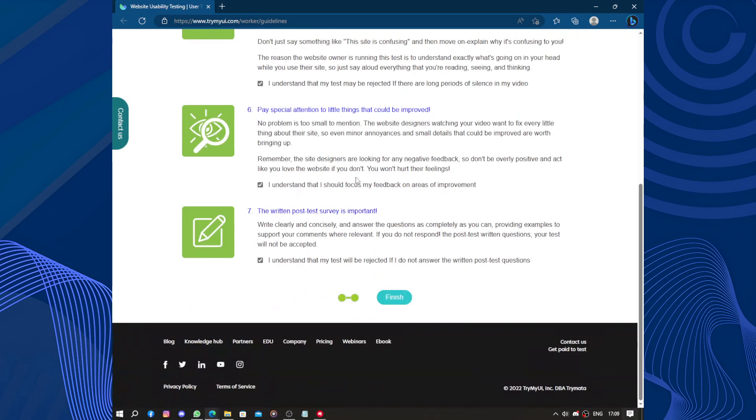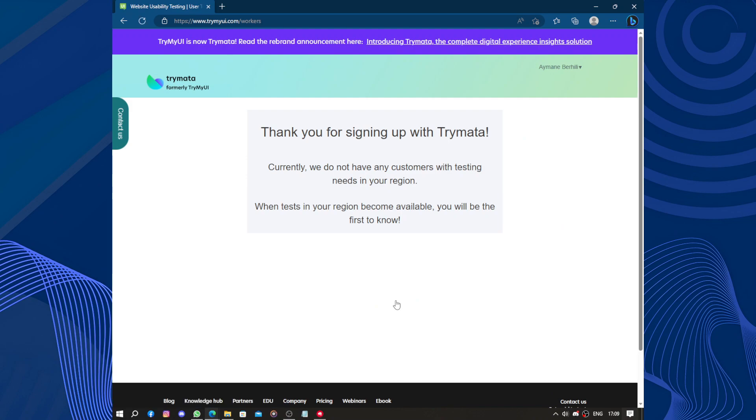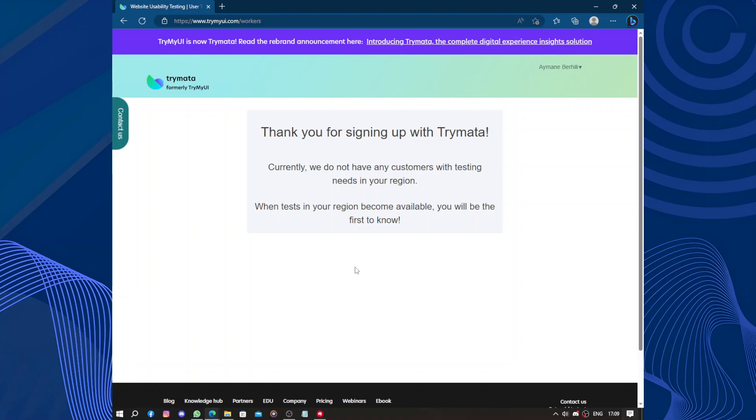So one of the standout features of TryMyUI is the diverse pool of testers. With a global community of testers, clients can expect to receive valuable feedback from a wide variety of perspectives and demographics. This allows a comprehensive understanding of how users interact with websites, apps, and other digital products.